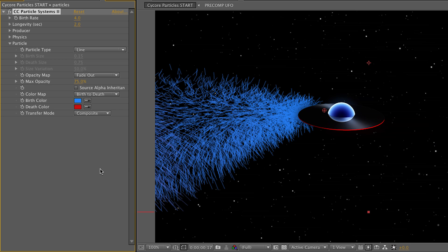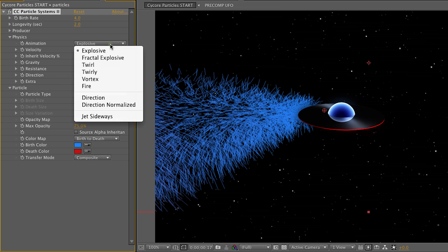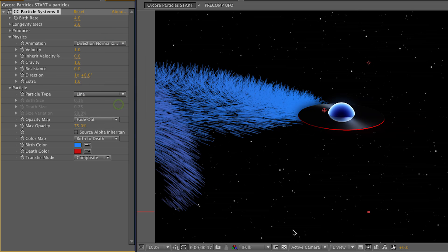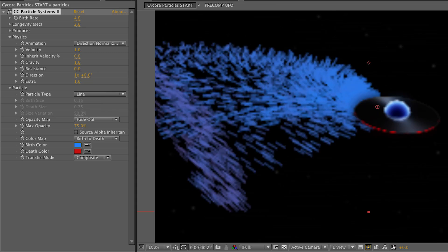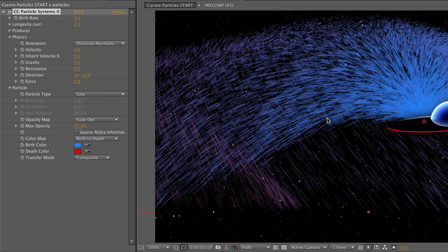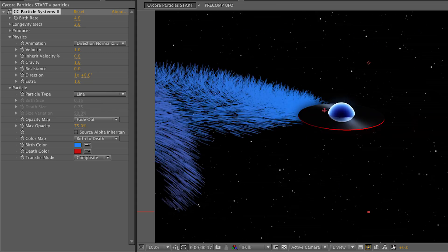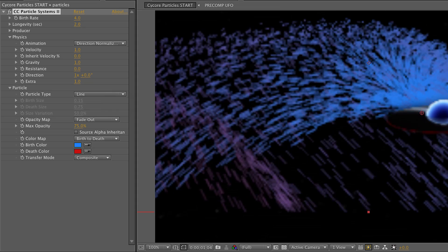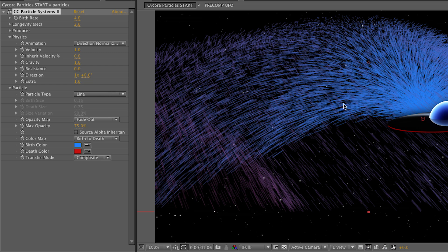And actually while I'm thinking about it, let's change the way that these particles are spitting out. If we go to physics here, the animation type is explosive and that's not really what we're looking for. So I'm going to change this to direction normalized, which is going to give us a more streamlined output from the smoke trail there. It looks a little bit more like a smoke trail. It kind of still looks like a fountain, I realize, but it's going to get us closer than explosive would have.